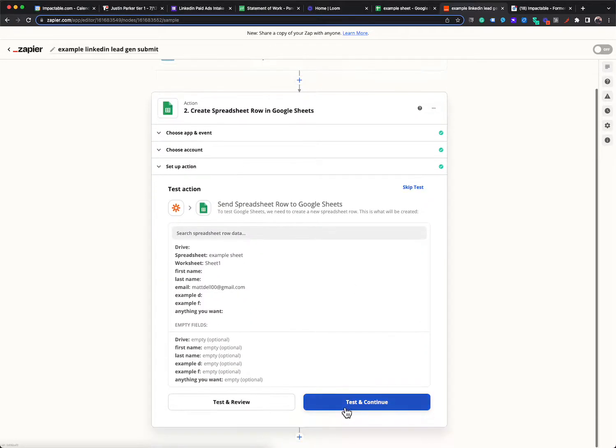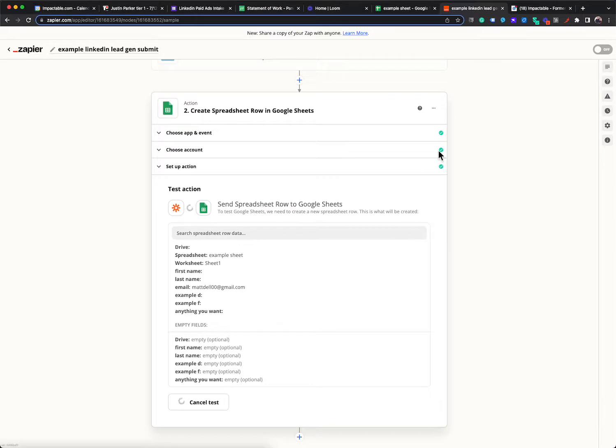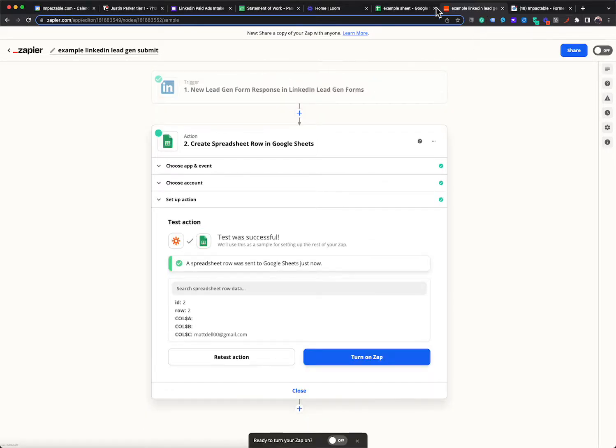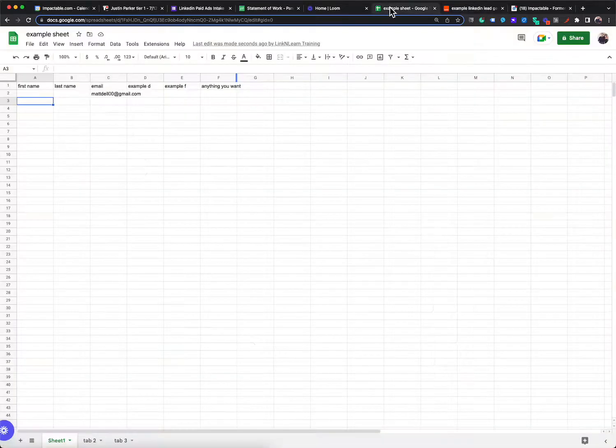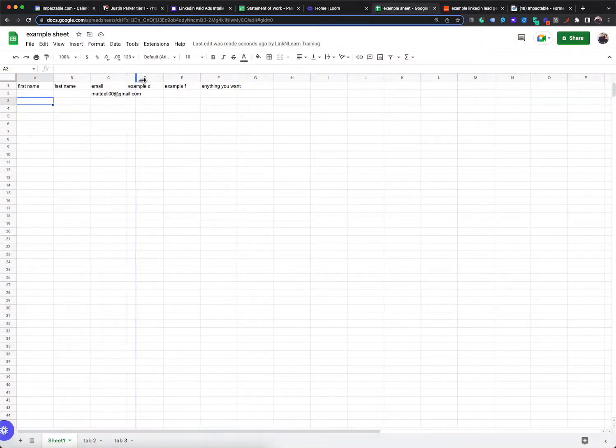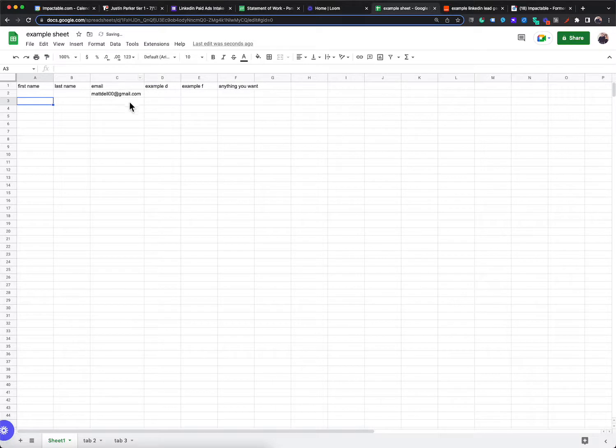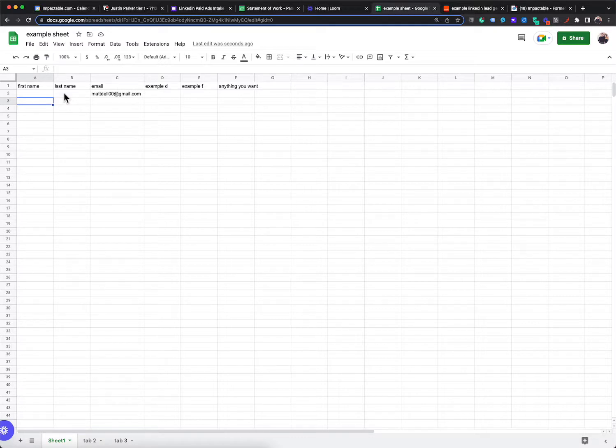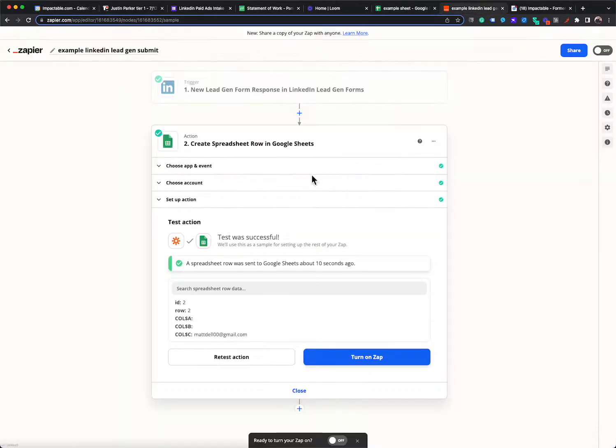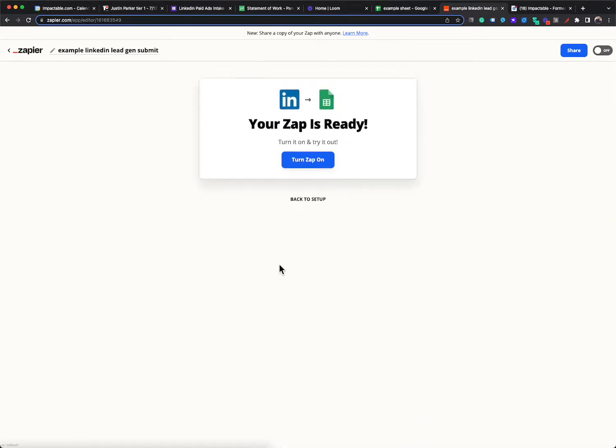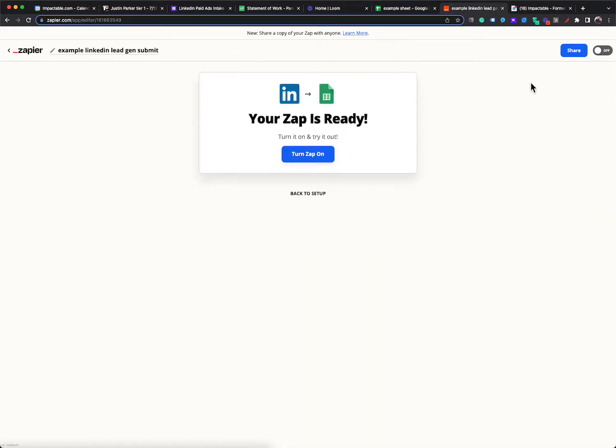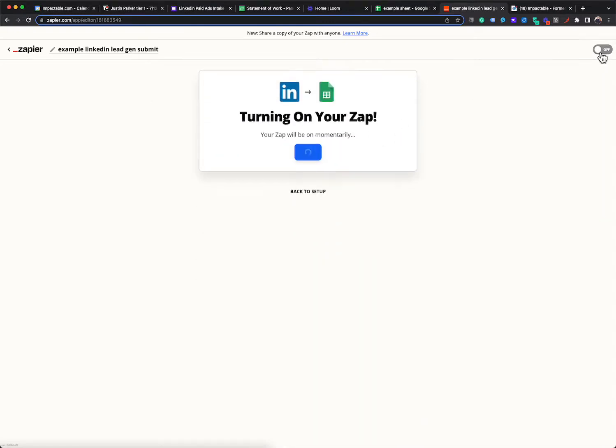And then you could test and continue. And it should spit out my most recent sign up. So all of those other fields were just examples. If you do have first name, last name, email, company name, all of those will be fields that show that you could pull into that sheet. And then you would simply finish the step, turn it on.